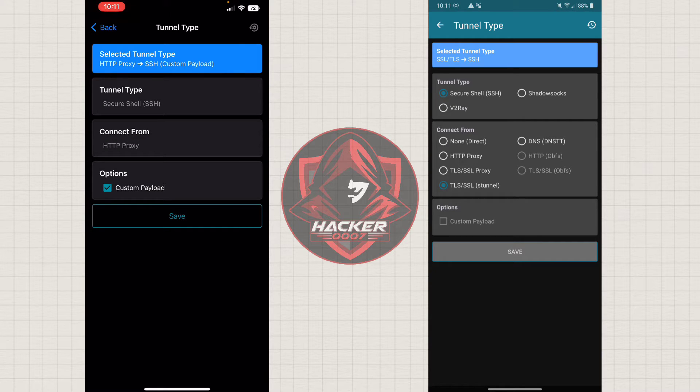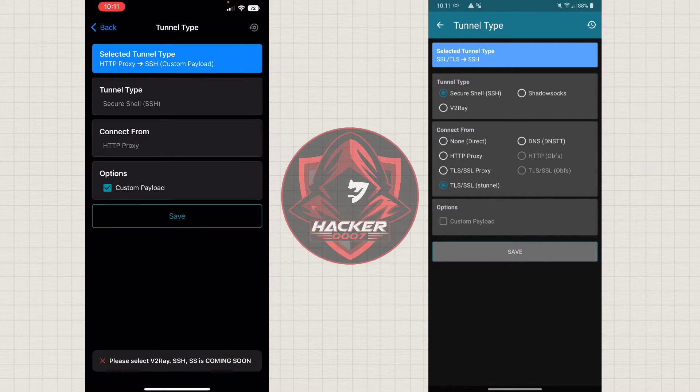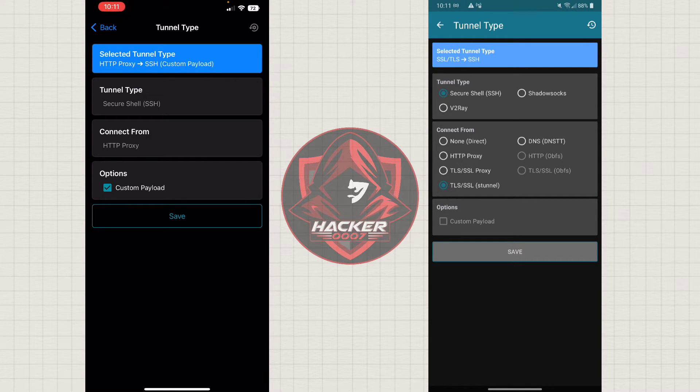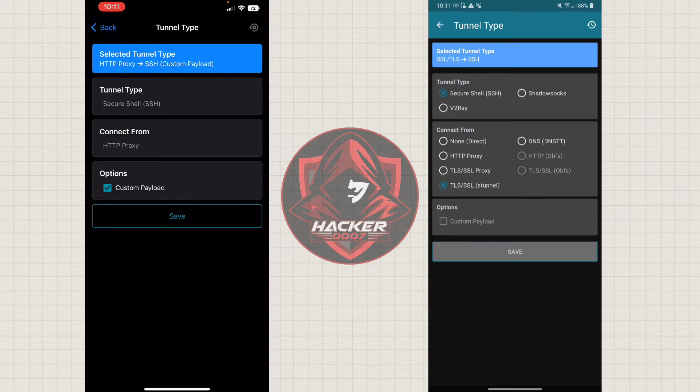But if we do select those and try to save, as you can see, V2Ray is the only one supported now. SSH and Shadowsocks aren't currently supported. But on the Android, we could select V2Ray, Shadowsocks and so on and so forth.